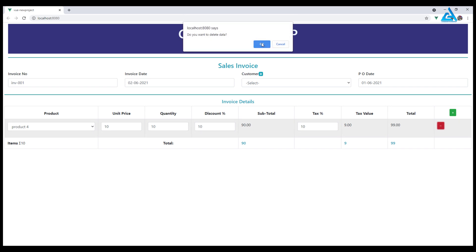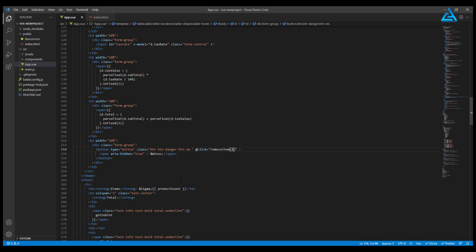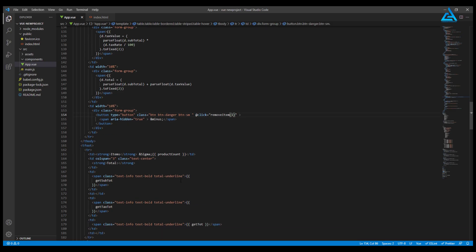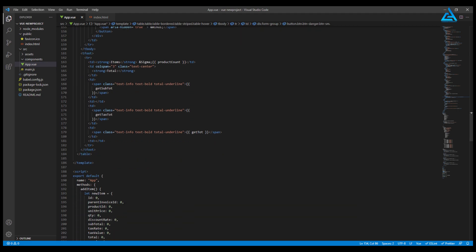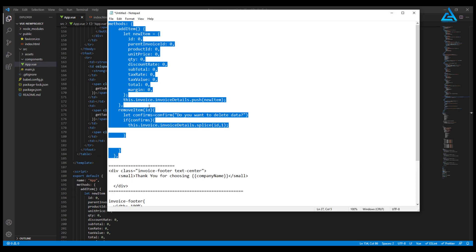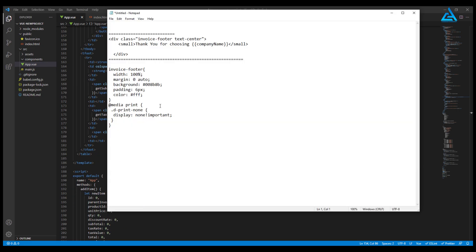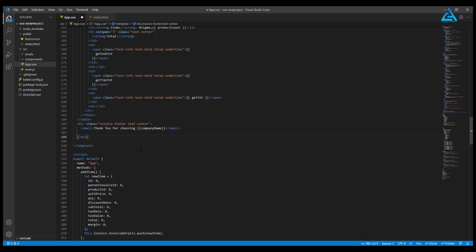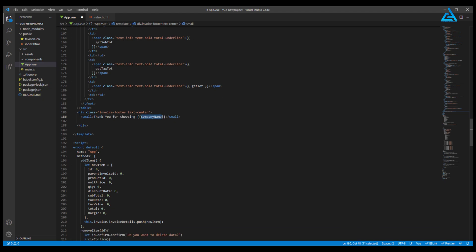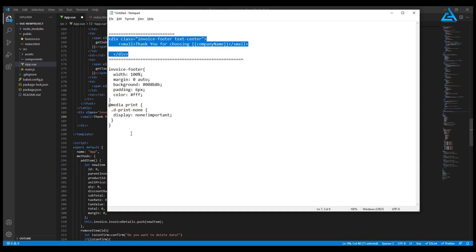Now I want to add some more data to it. I'll add a photo there. I'll put 'Thank you for choosing' our company name, getting the company name from the data. We want to add some CSS there, so we shall go to our style section.